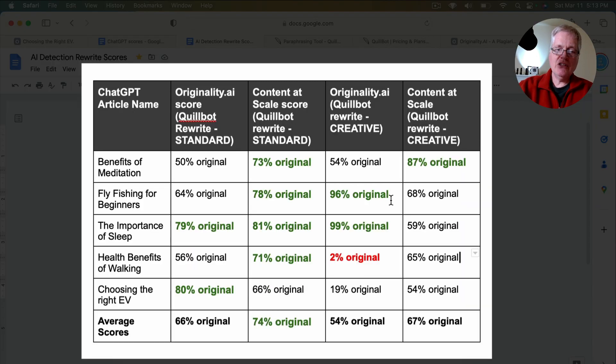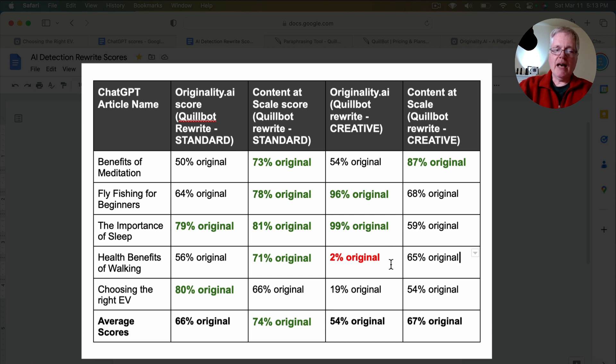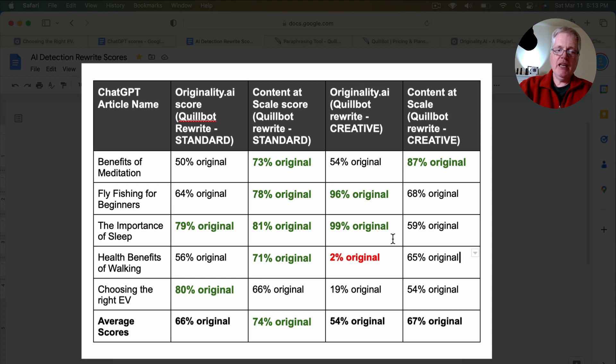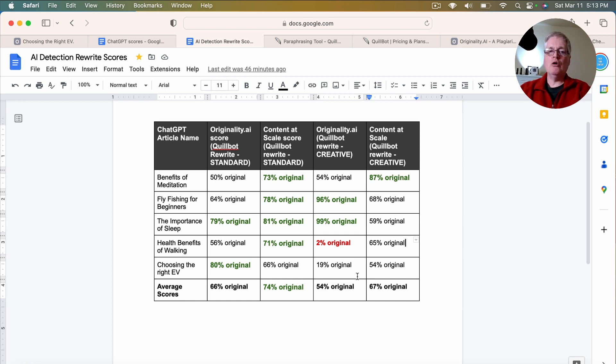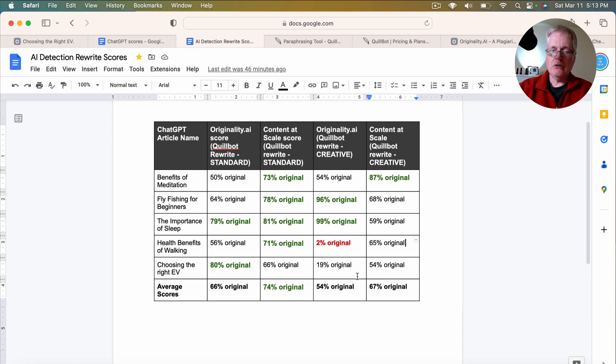You see a couple jump out as being quite good, 96% original and 99%. Then we get this outlier. This was the health benefits of walking. When I rephrased it in the creative mode, it went down to 2% original. And then choosing the right electric vehicle dropped to 19% original by using Quillbot's creative rephrasing mode.